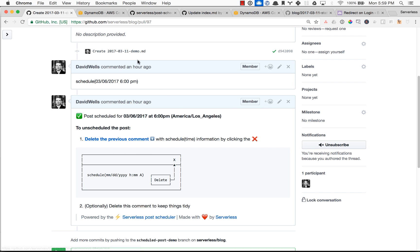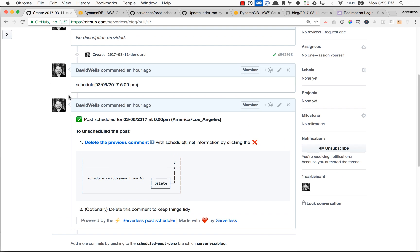So in about one minute here, the post that we have scheduled with just the simple comment with schedule in there, it's going to be published.